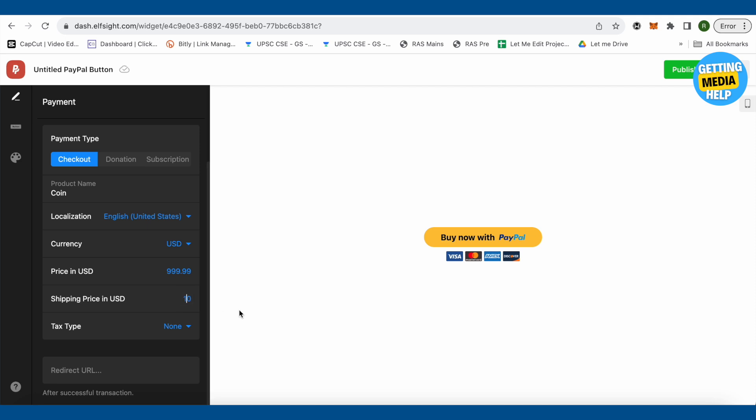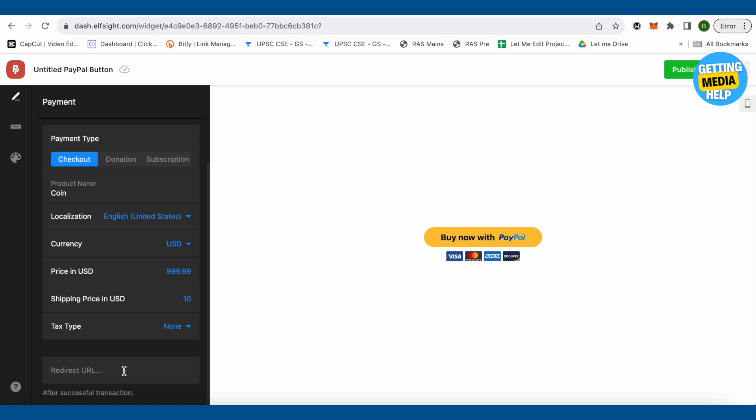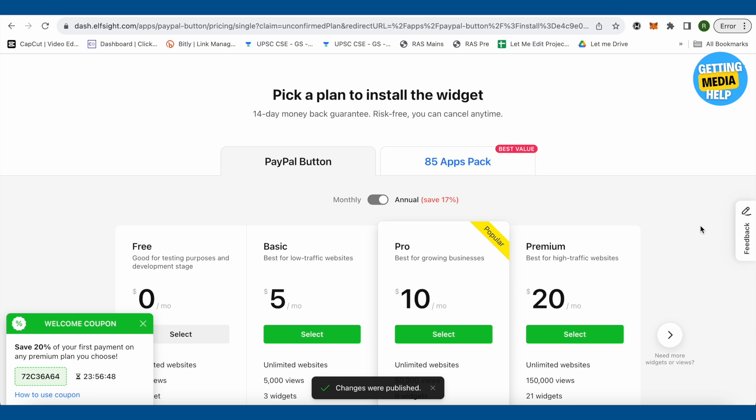Suppose it is $10. In the text type, you get two options whether to choose percentage or fixed. Just choose appropriately and then provide the URL where you want to redirect your user after this transaction. After all of this is over, just click on this option of publish. Now this will redirect you over here.